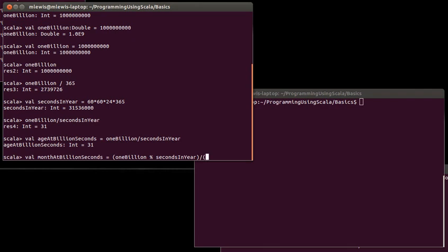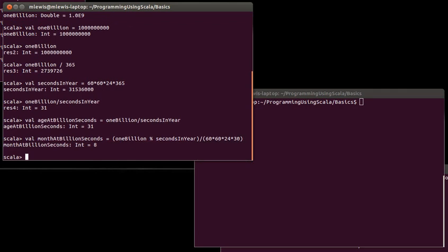monthAtBillionSeconds equals, well, that would be oneBillion modulo secondsInYear, and then that divided by the number of seconds in a month. Well, I haven't calculated, I didn't store that in a variable earlier, but we actually could. We could have made a variable called secondsInMonth. And so, as you can see here, you're generally in the second half of your 31st year of life is when you will turn a billion seconds old.